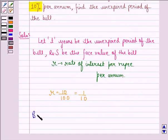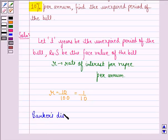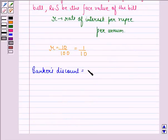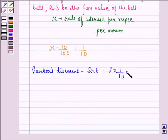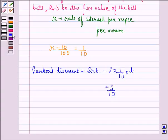We calculate the banker's discount. Banker's discount (BD) is equal to S × R × T, that is S × (1/10) × T, which equals ST/10.